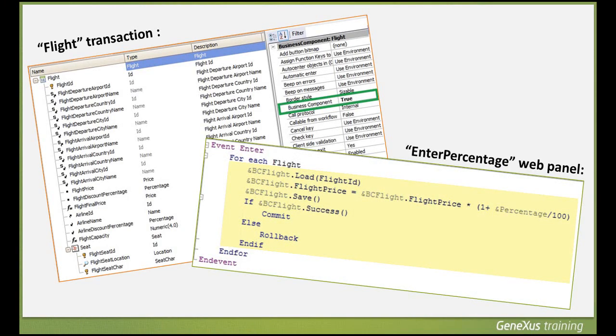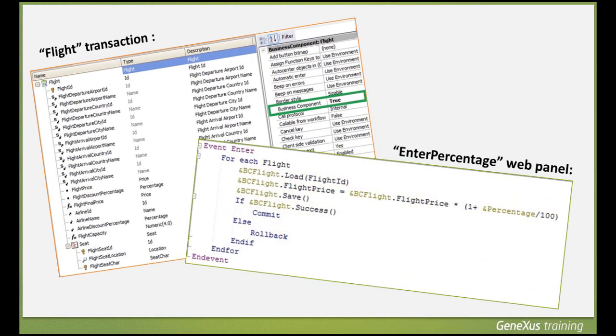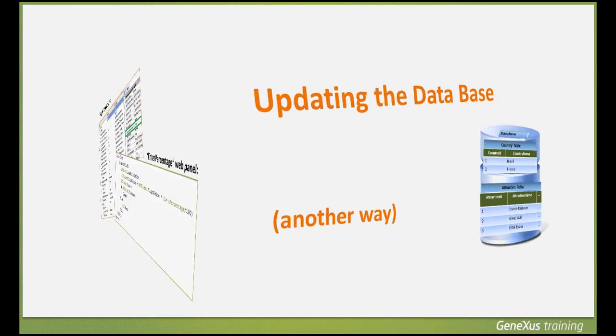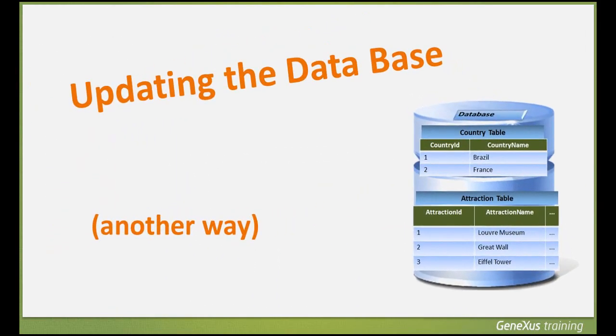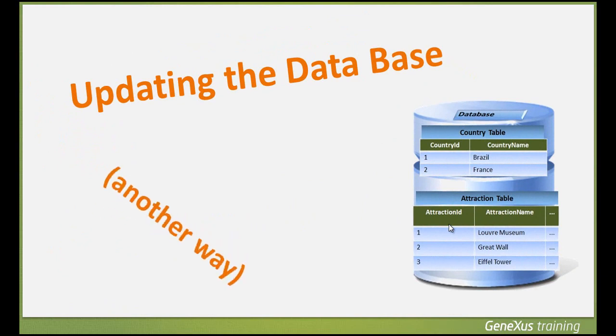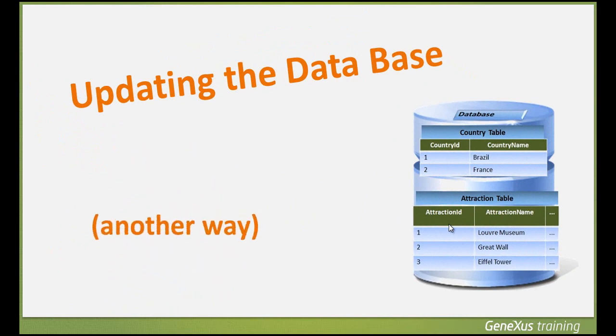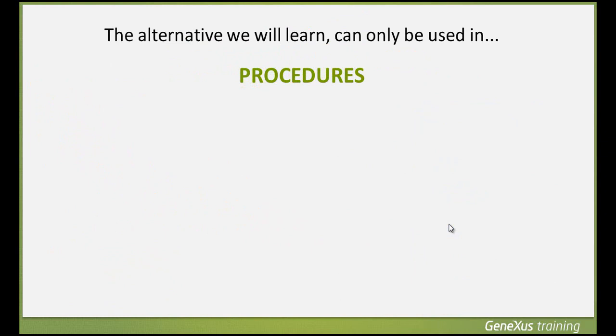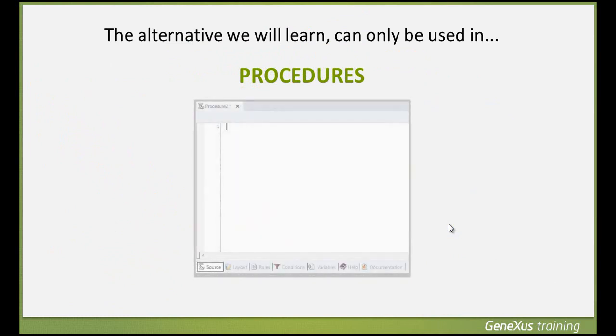Now we'll learn another way to make insertions, modifications, and deletions in the database. We must take into account that what we'll see next can only be used in objects of procedure type, unlike the alternative we saw which involved the use of business components and could be used from any object.